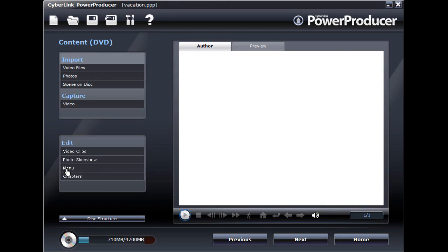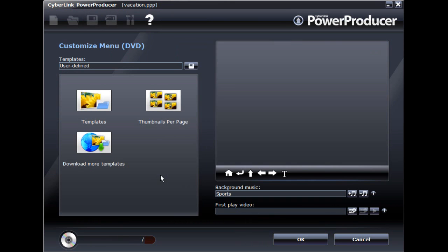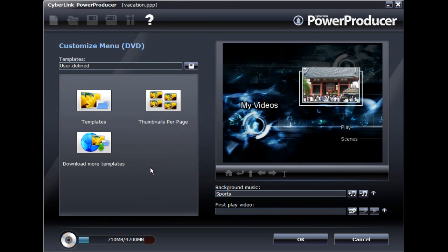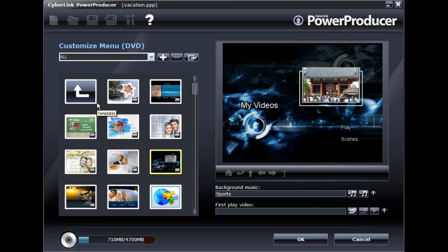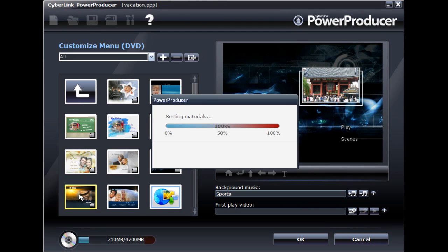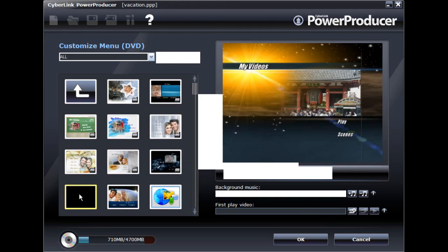When you enter the customize menu window, select Templates to view all the available menu templates in PowerProducer. To apply a menu template, just select it.